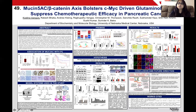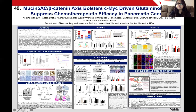Further corroborating our in vitro data, we observed that MUC5AC expressing tumors had enhanced nuclear localization of beta-catenin and enhanced glutamate expression in the tumors.